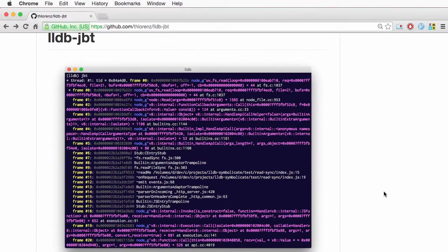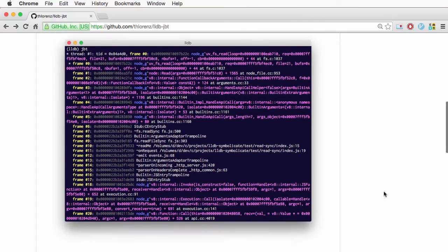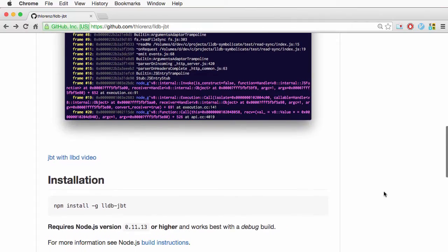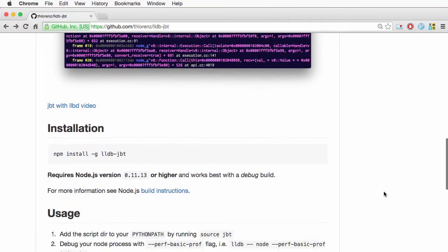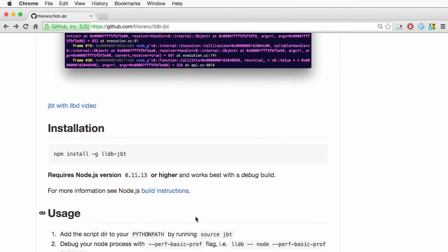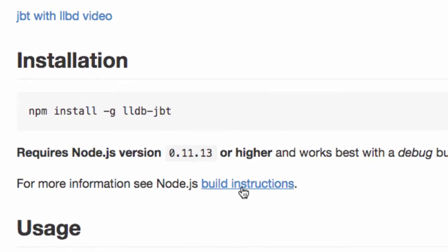Now in order to run Node.js with Xcode, we need to build it locally. I added a wiki to the JBT repository which has build instructions.